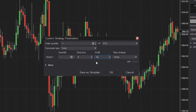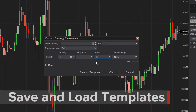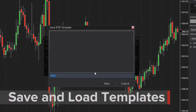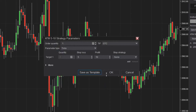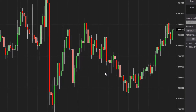Now that I've set my parameters, to save this ATM strategy I'll click Save As Template. Next, I'll type a name for the custom ATM strategy and click Save. Then from the Strategy Parameters window, I'll click OK.